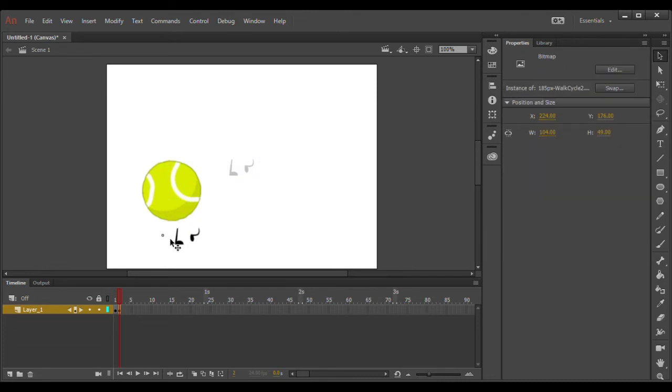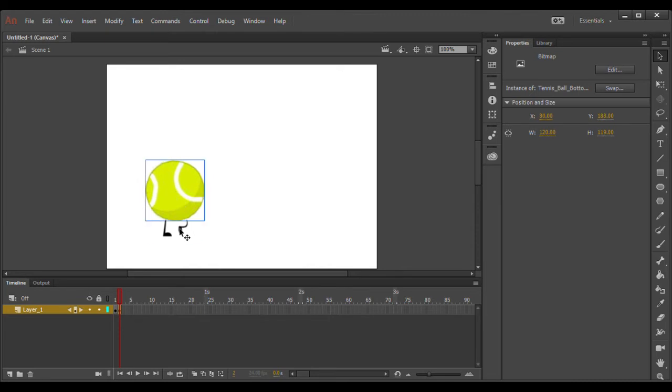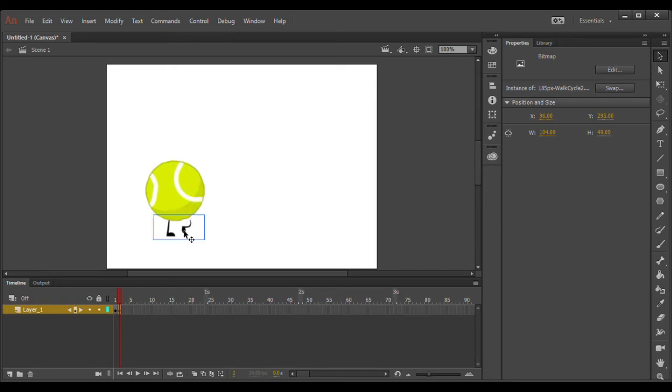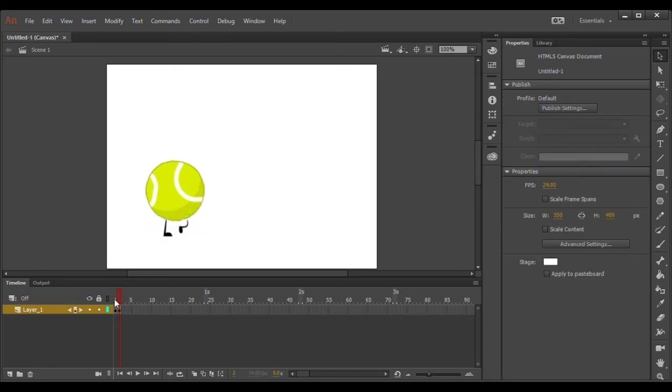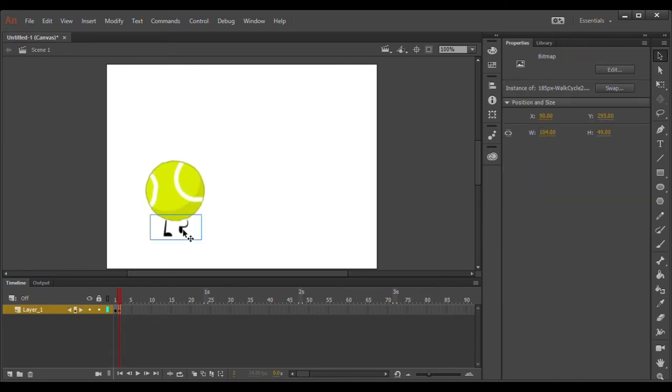You can actually move your object. Legs are coming off. Yeah, just do that.